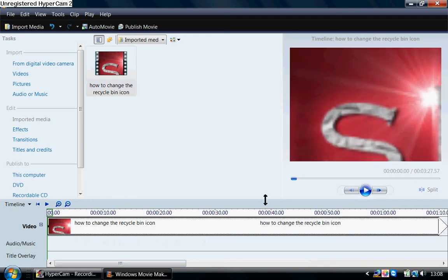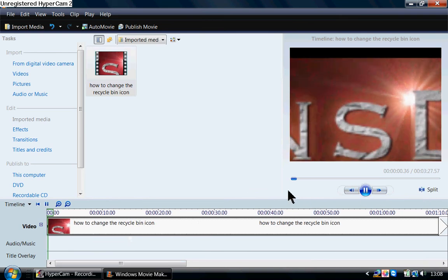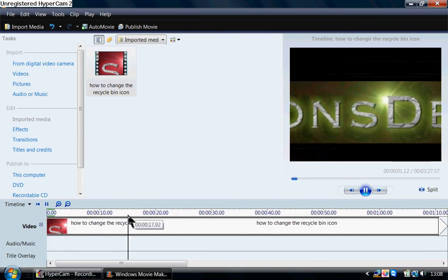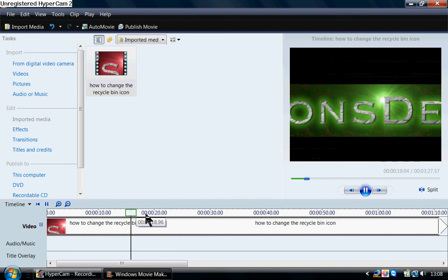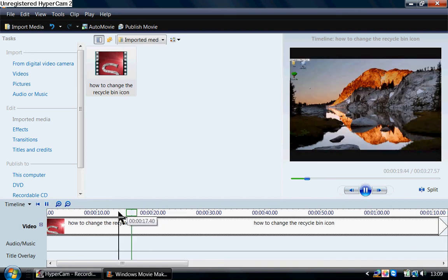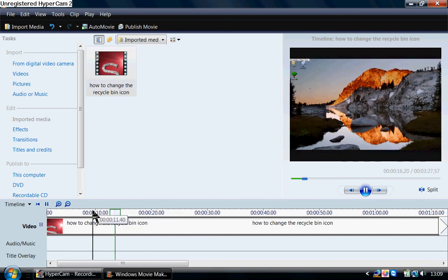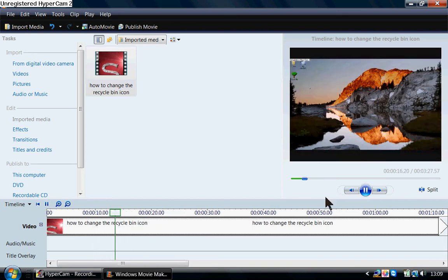And the way we cut it is we use this split tool here. So let me just show. So basically this is it playing. We can just change bits of it to what we want.